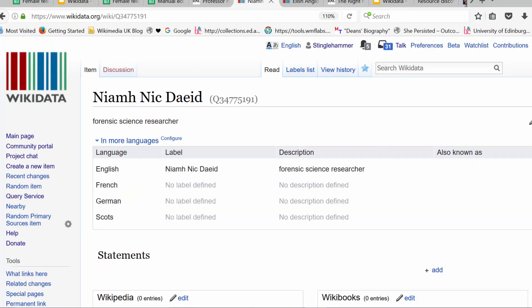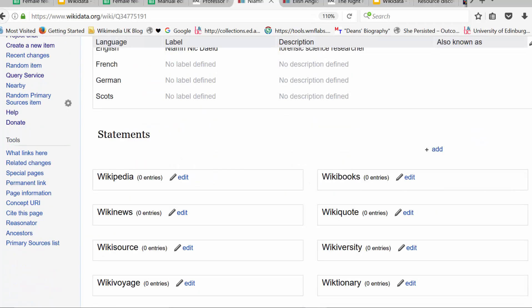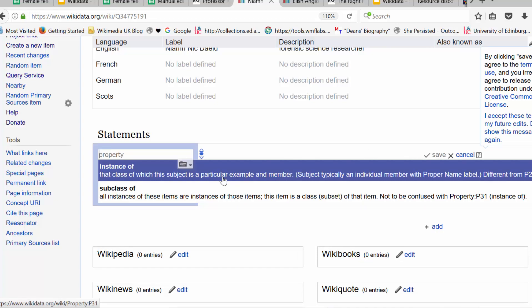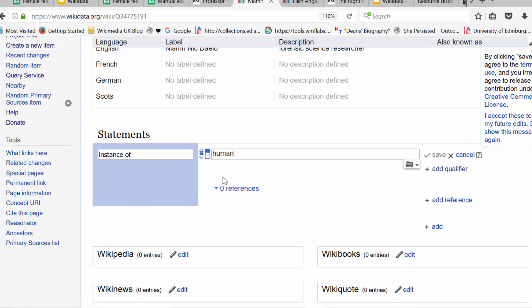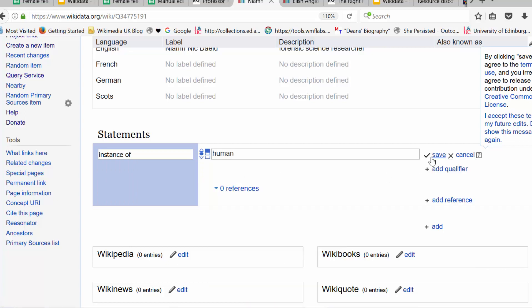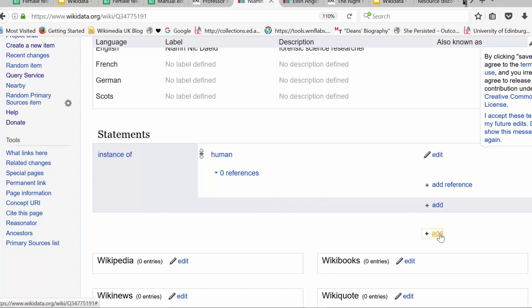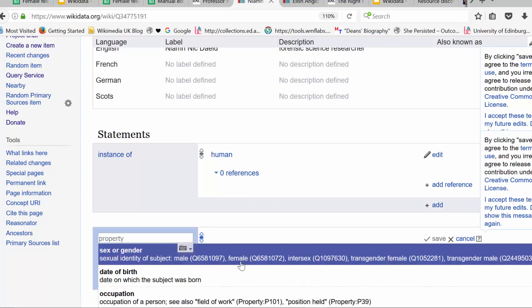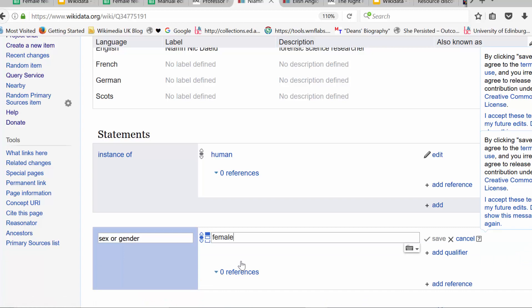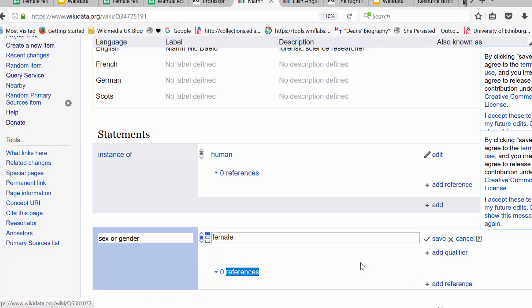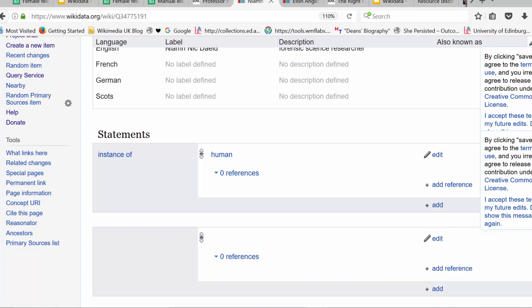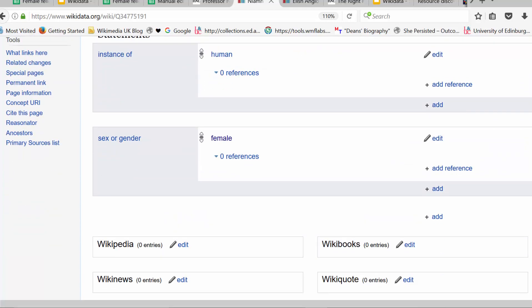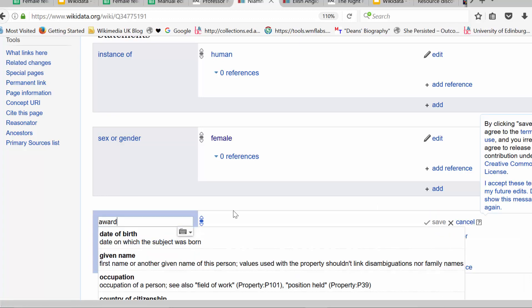And that's created the item. But you'll see there's no statements. And it's very straightforward to add three statements we're asking you to put in. Instance of. Human. Save. Add another one. Sex or gender. Female. You know, it's popping up actually with the automatic suggestions as you go. Like once you've got into the human, you'll find it's suggesting to you. And so we're asking you, if you are creating an item, just to add three statements. Instance of human. Gender. Female.